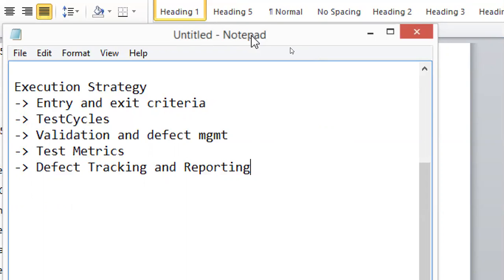What are test cycles? Depending on the importance and stability of the application, you decide how many times to execute the entire testing. The test cycle covers the full testing life cycle — requirements analysis and all those things.